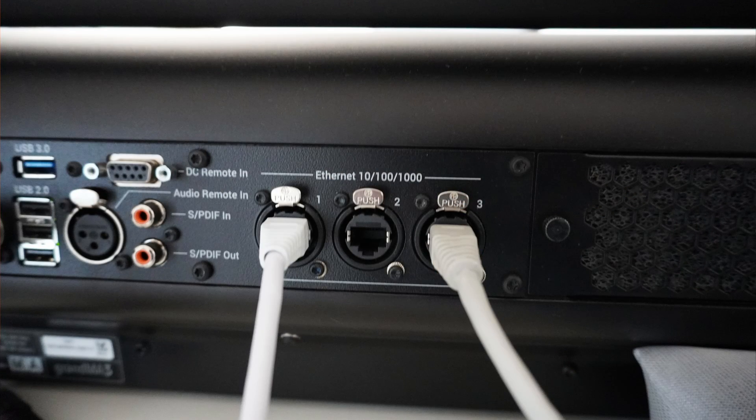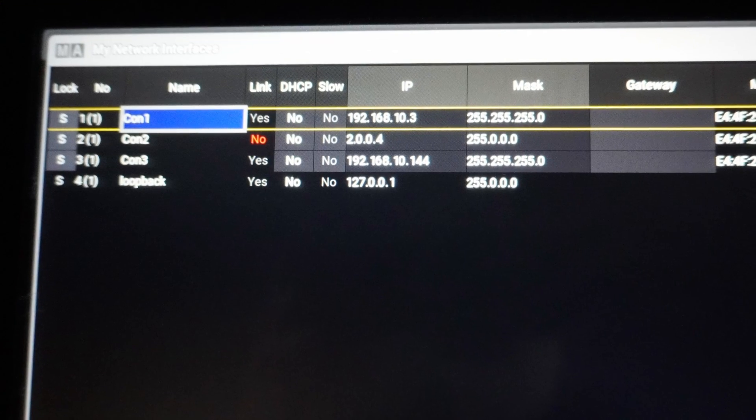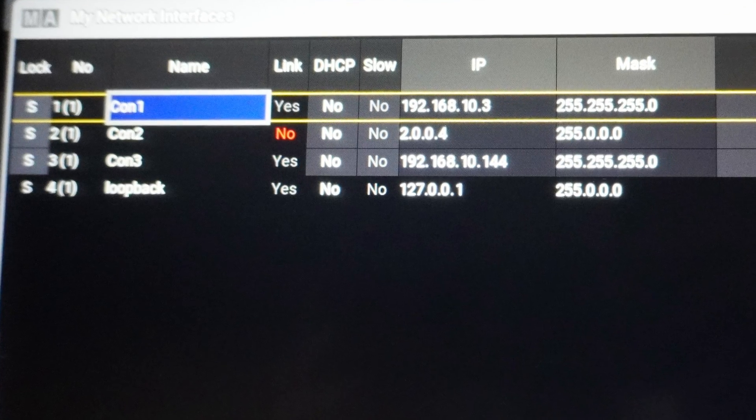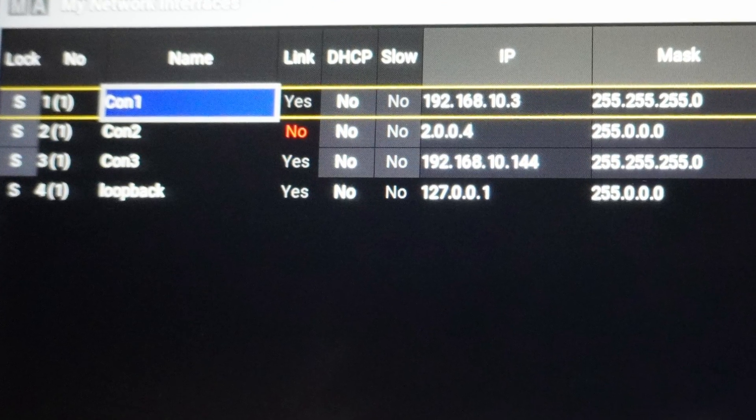The next thing you want to do is go into your console and set up connector number two or connector number three to be part of your network. In my case I use connector number three. What you should think about is never to use connector number one or wherever your MA network is — you can't use NDI on the same connector as your MA3 net, and I think that has to do with bandwidth protection to make sure MA3 net doesn't get congested.